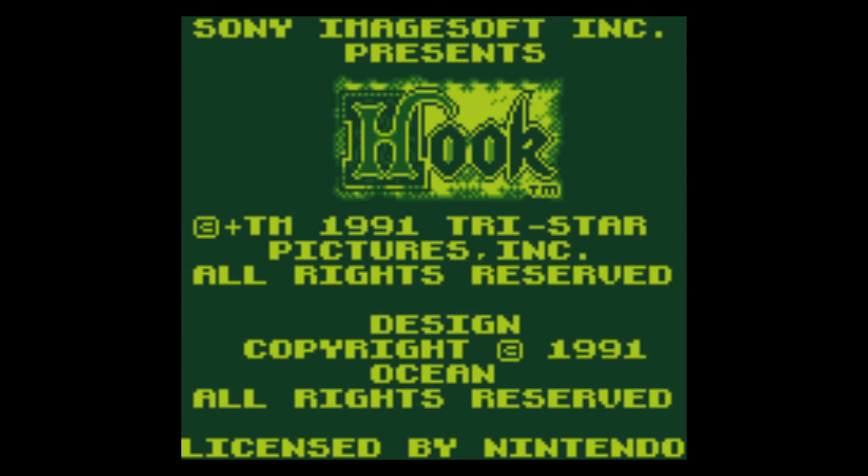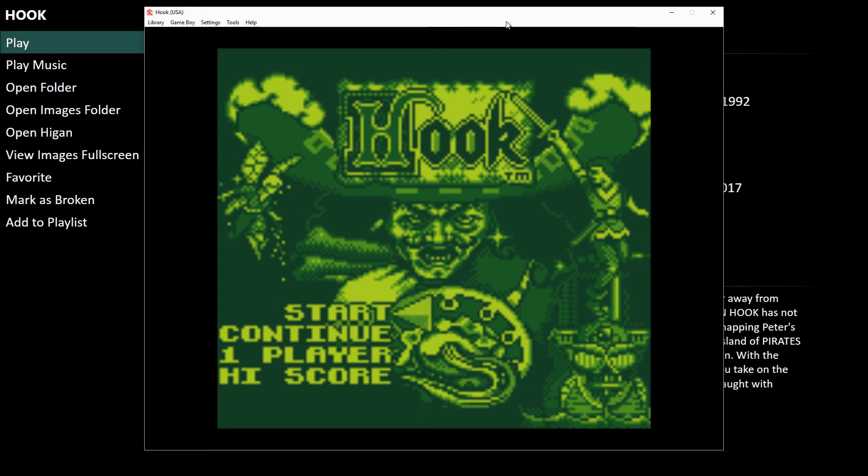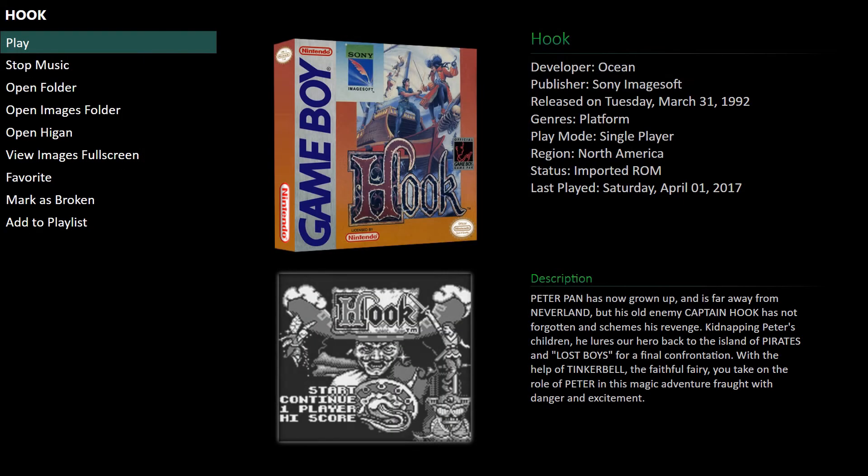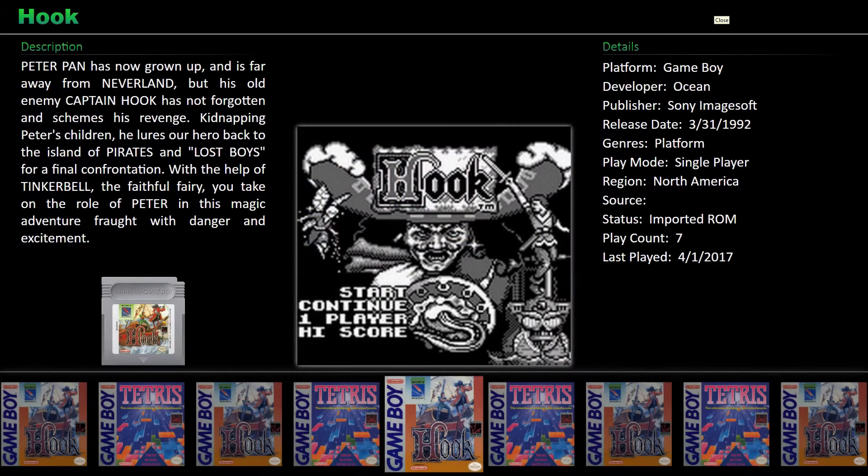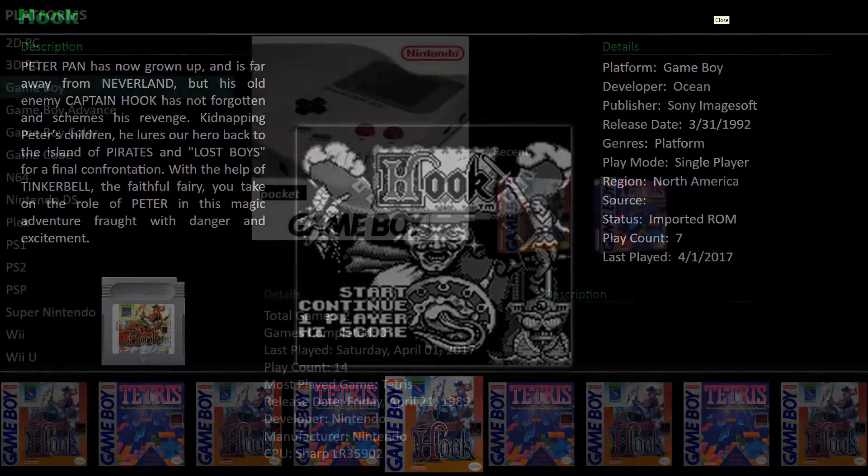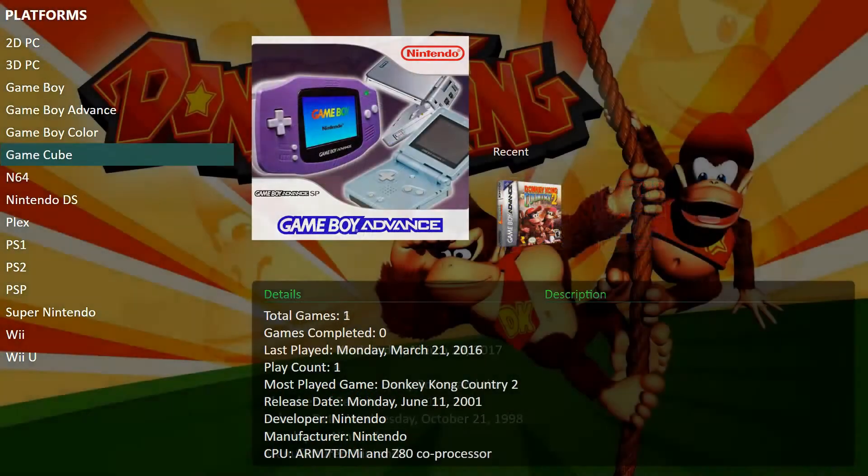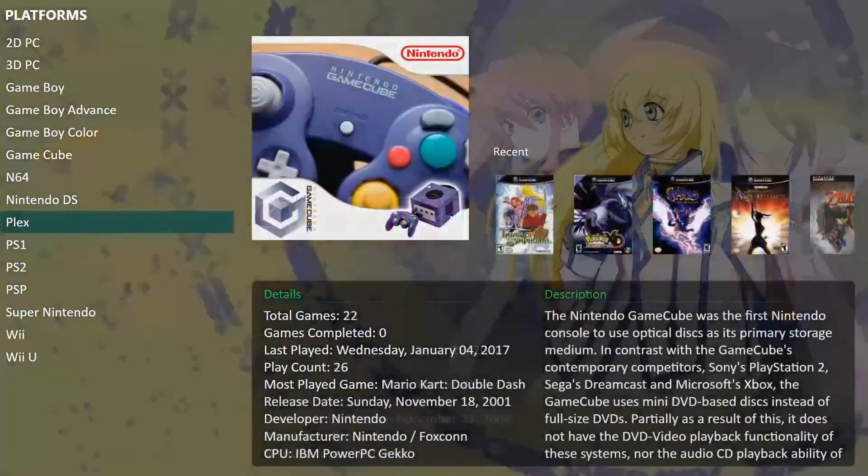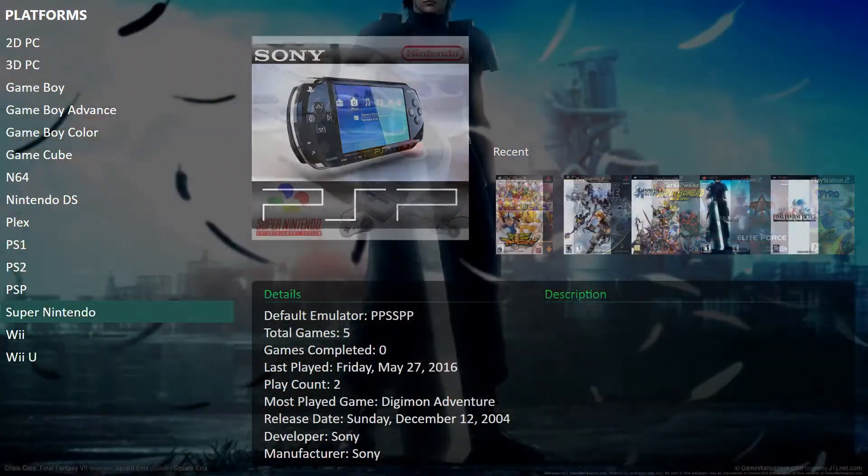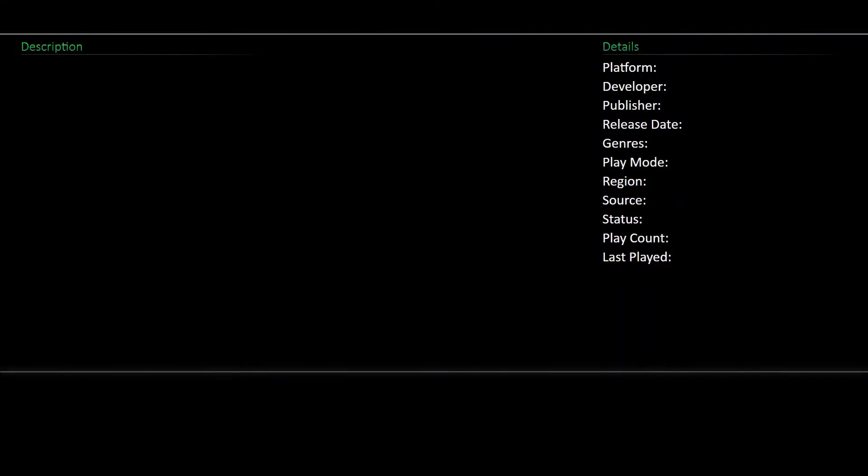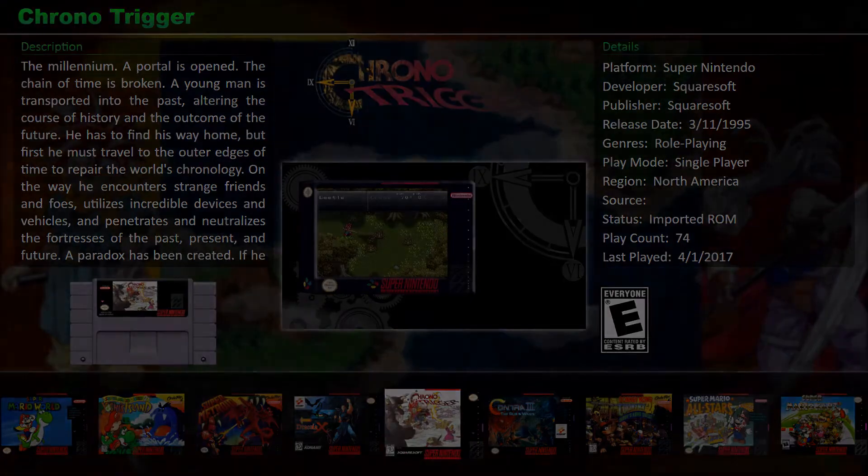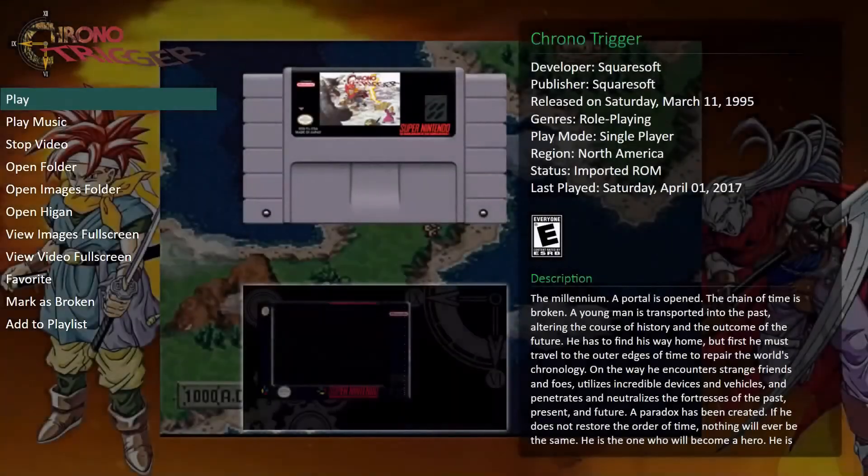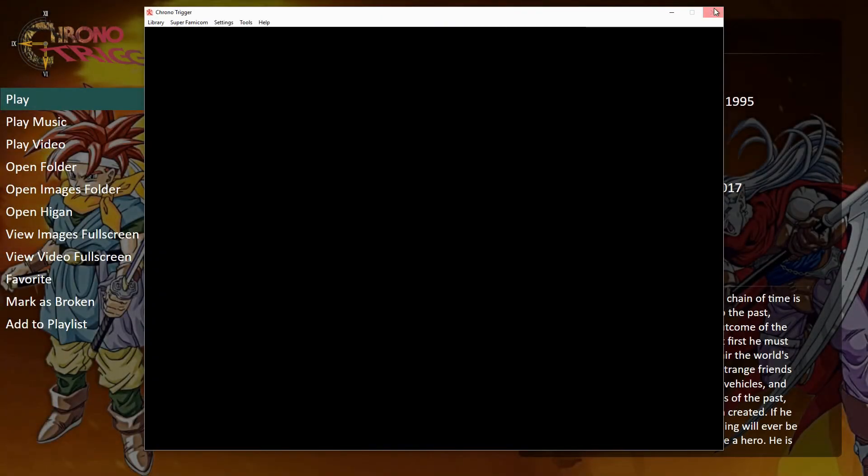We can close out of that now and verify that it's working on the Super Nintendo as well. And there we have it.